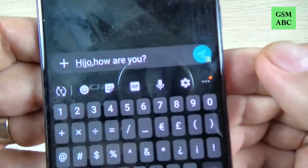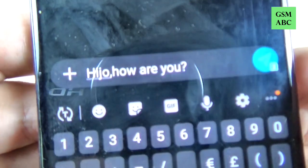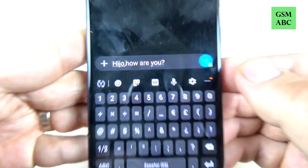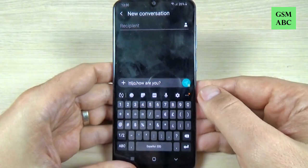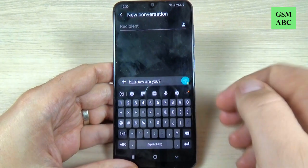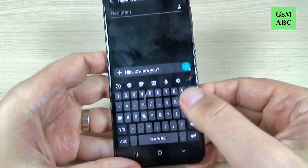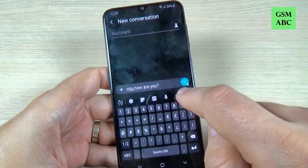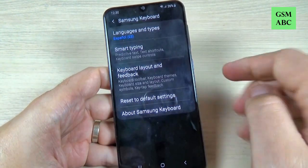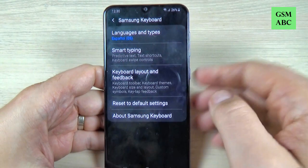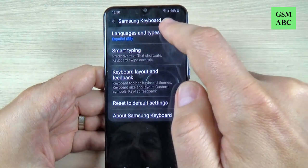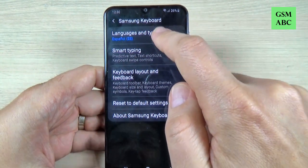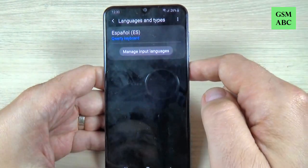Hey guys and welcome back on GSM ABC YouTube channel. In this tutorial I will show you how to change the language keyboard on Samsung Galaxy A15, and the method is the same also for A10, 20, 30, 40 and 17. So let's do it.